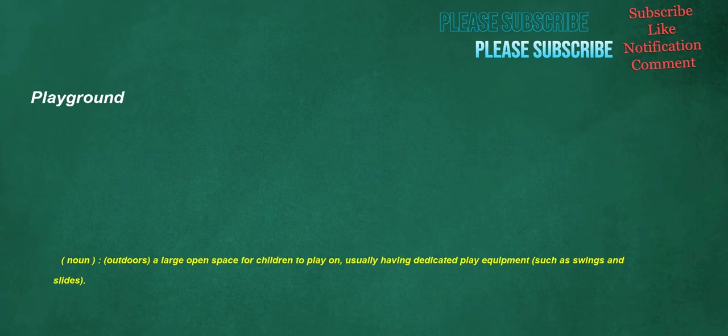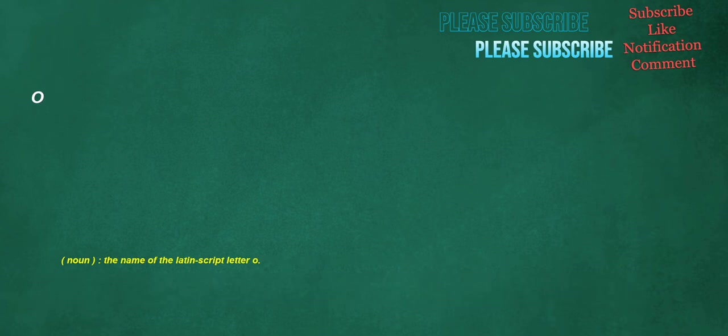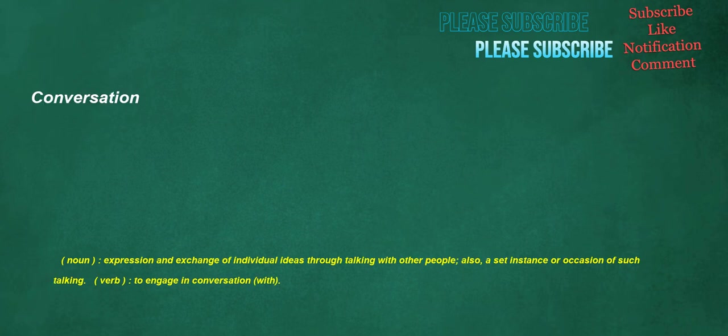Rock. Noun. A formation of minerals, specifically. Gatekeeper. Noun. A person or group who controls access to something or somebody. Rain. Noun. Condensed water falling from a cloud. Verb. To have rain fall from the sky. Analyst. Noun. Someone who analyzes. Drummer. Noun. One who plays the drums. Media. Noun. The middle layer of the wall of a blood vessel or lymph vessel which is composed of connective and muscular tissue. Reorganize. Verb. To organize something again, or in a different manner. Playground. Noun. Outdoors. A large open space for children to play on, usually having dedicated play equipment, such as swings and slides. Roads. Noun. A way used for traveling between places, originally one wide enough to allow foot passengers and horses to travel, now, U.S., usually one surfaced with asphalt or concrete and designed to accommodate many vehicles traveling in both directions. In the UK both senses are heard, a country road is the same as a country lane. Noun. Occasionally in the singular. A roadstead.